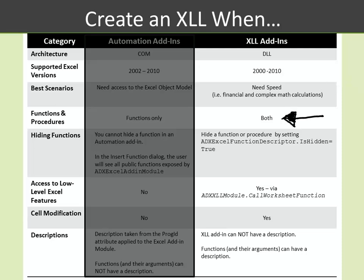You want to make use of both functions and procedures, something that's not available in automation add-ins. Also, you might want to be able to hide a function or procedure by setting the ADXL function descriptor dot ishidden equal to true, something that you're not able to do with an automation add-in.